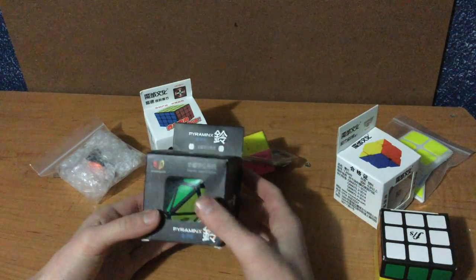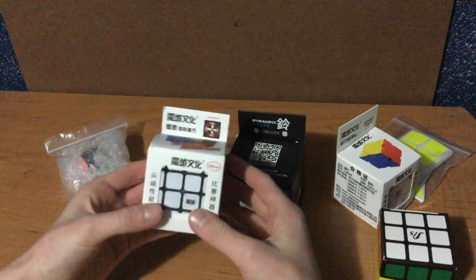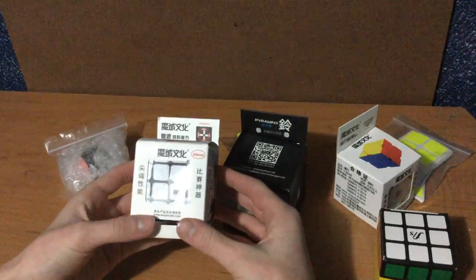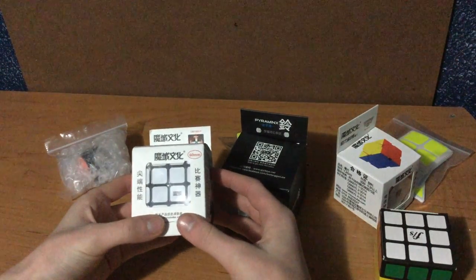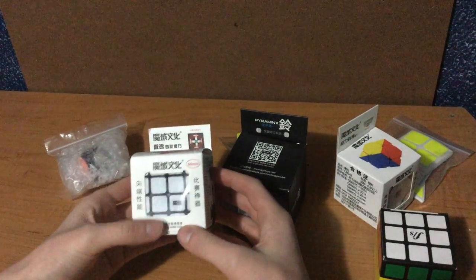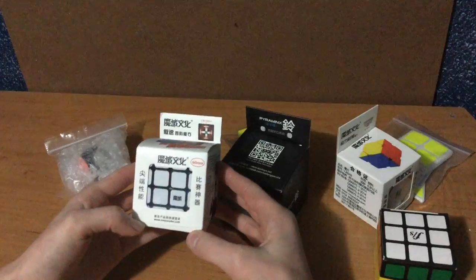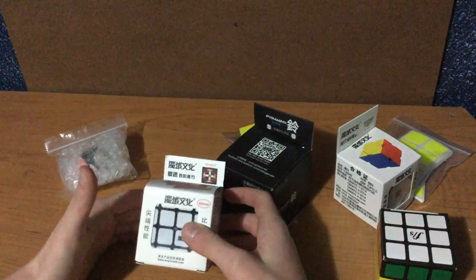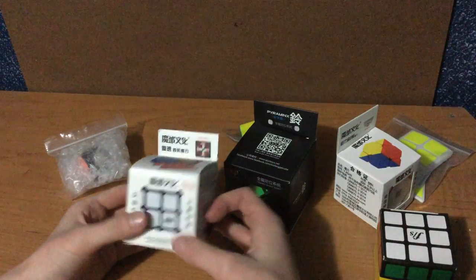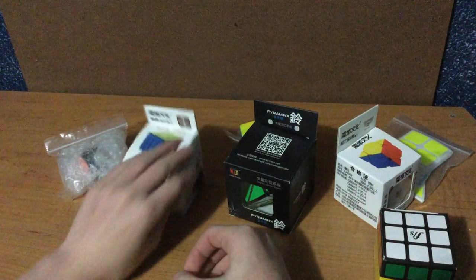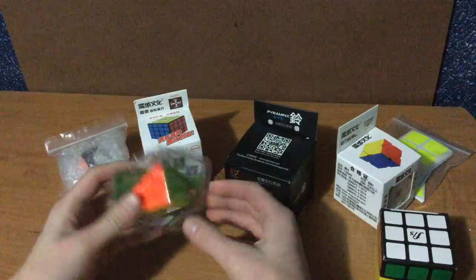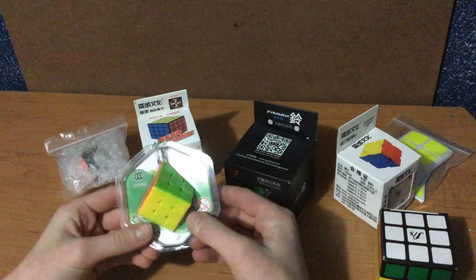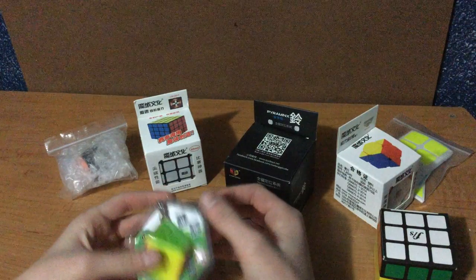I have the Moyu Aosu 4x4 because my only other 4x4 right now is the YJ Yusu, which I don't like at all, and my current main the Yuxin Blue 4x4, which is fine. I modded it but I just want to get this because it's better and it's heavy, so that's a good sign. Over here this is a birthday present for a friend, the Yuxin keychain cube. I'm gonna leave this in its box.